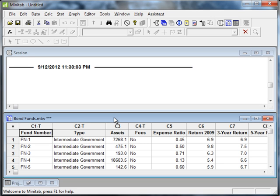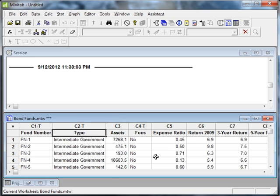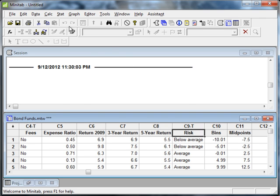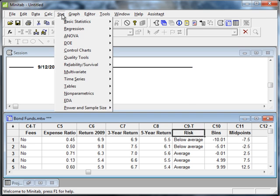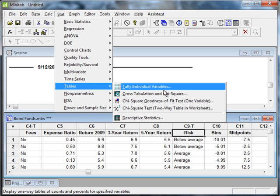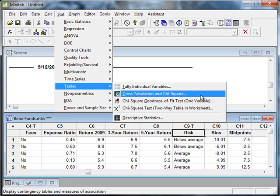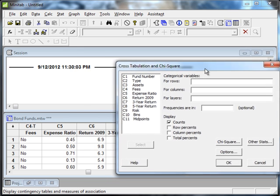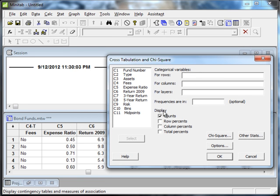We want to look at the type of fund and also the risk of the fund. So if we randomly select, what's the probability of different kinds of funds and different types of risk associated with those funds? In Minitab, for us to summarize the data quickly, we're going to use the Stat menu. We're going to go to Stat, Tables, and then Cross Tabulation and Chi-Square.